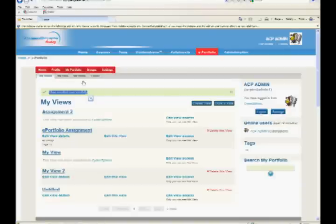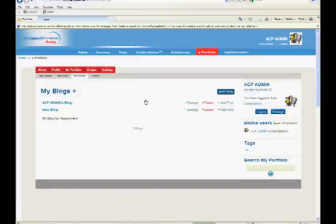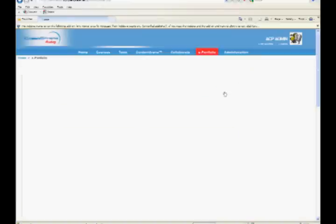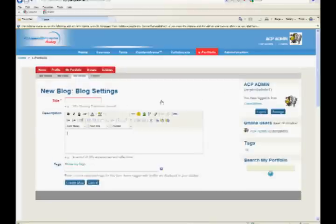Blogs can be created by pressing Add Blog button in My Blogs page. The blogs can be associated with views.